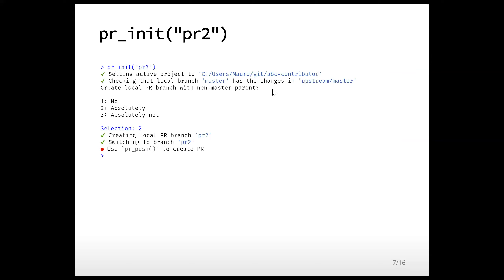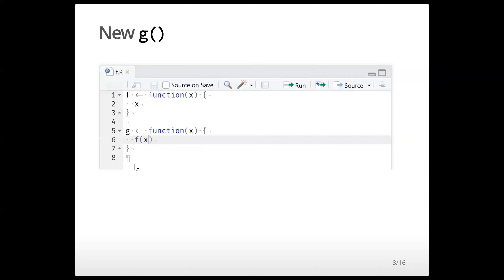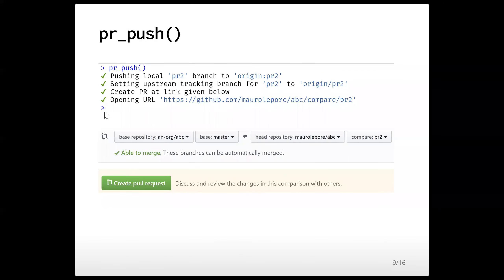Of course you'd try to avoid this, but if you can't, you'd say yes, I'm sure what I'm getting into. In PR2, I retrieve the file f.r added in PR1 — still with that function f. But now in PR2, I want to extend that file and add function g, which depends on f. So it's a simple call to f on x. That's why PR2 depends on PR1 — I need the function f introduced in PR1. We save the file, create a commit, and once we do that, we're ready to push PR2 to GitHub with pr_push.